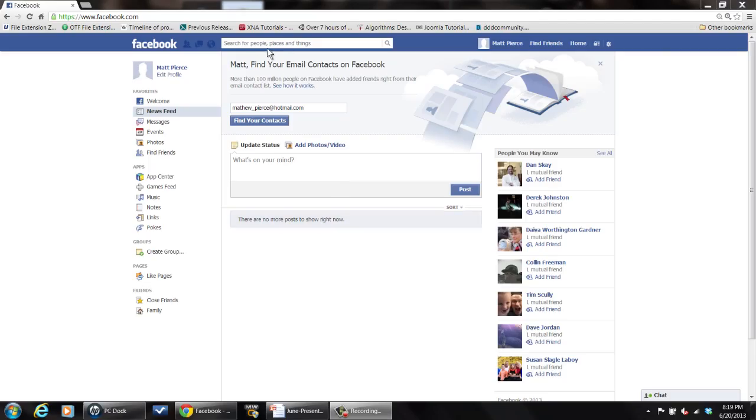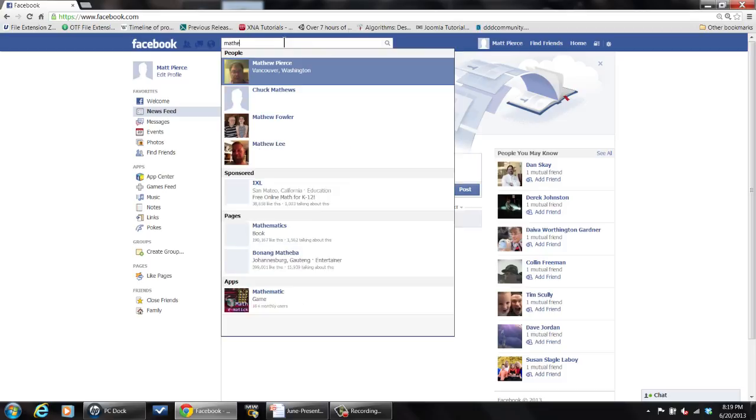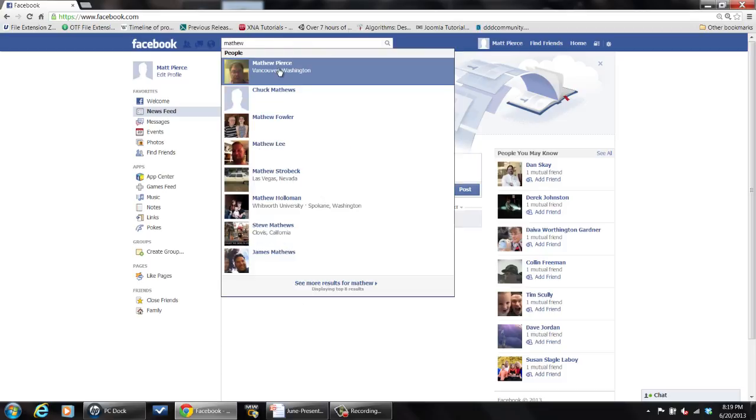This is really simple to do. What you've got to first do is log into Facebook and then go and find your friend's page. I just go up here and type their name in. I'll use my other account.